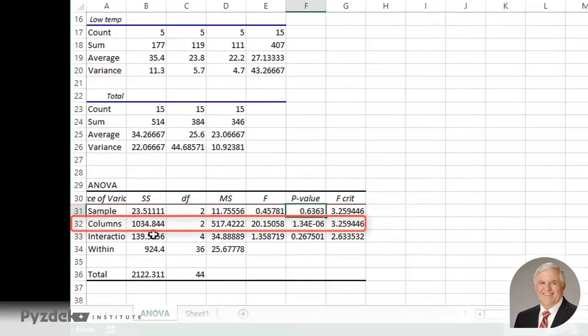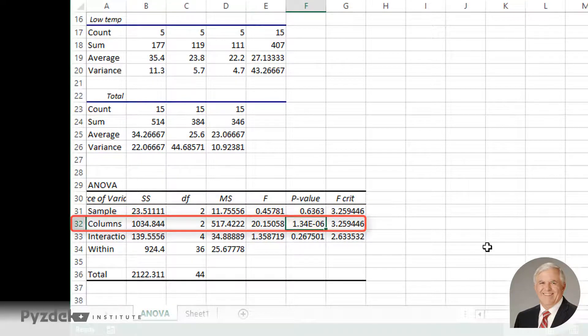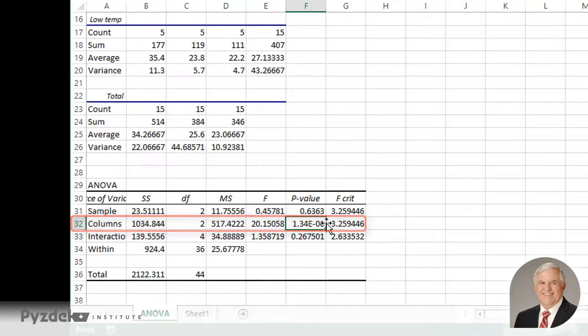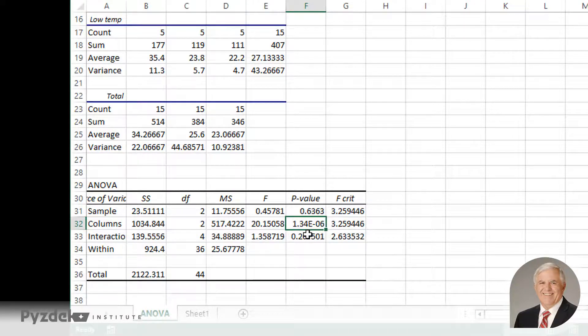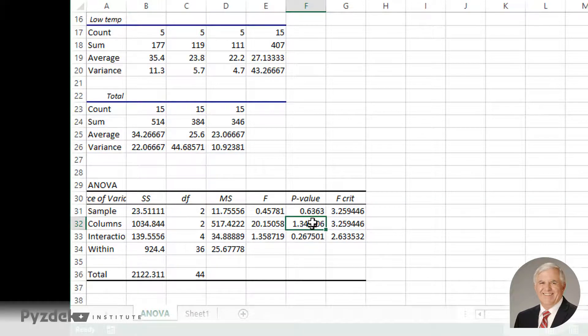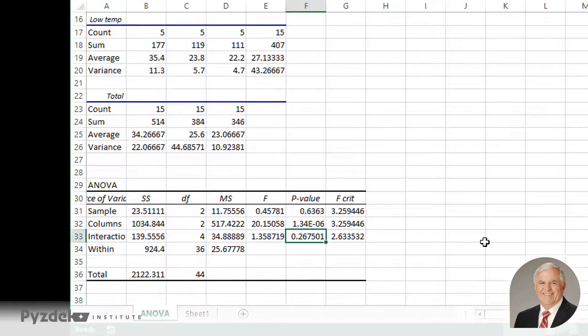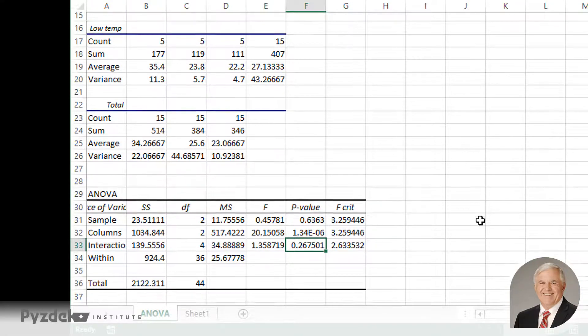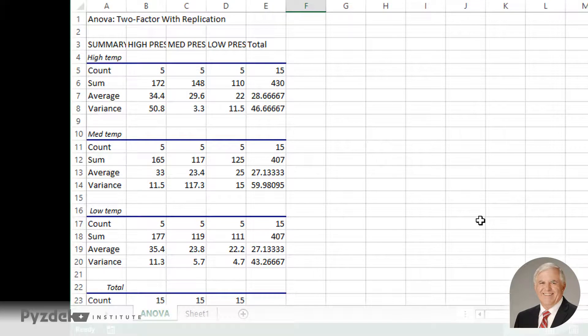The pressures, however, have a p-value of 1.34 times 10 to the minus 6. So the E minus 0.6 means that you move the decimal place 6 to the left, and that's much less than 0.05. So the pressures have a significant impact on the defect rate. The interaction of the temperature and pressure has a p-value that's much greater than 0.05. So again, there's no significant effect from that value.